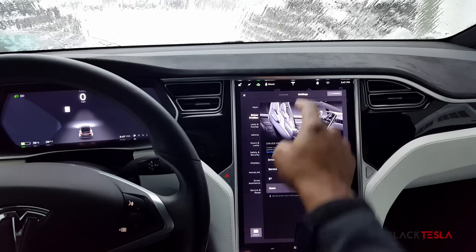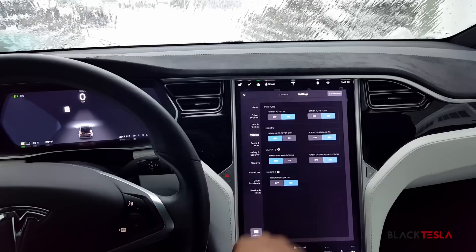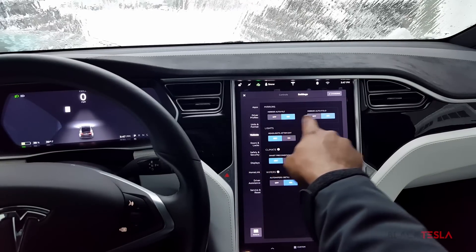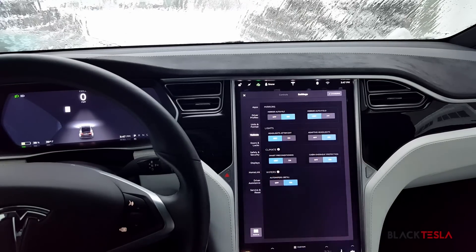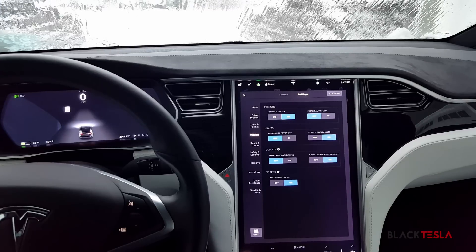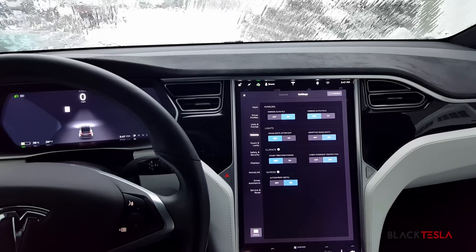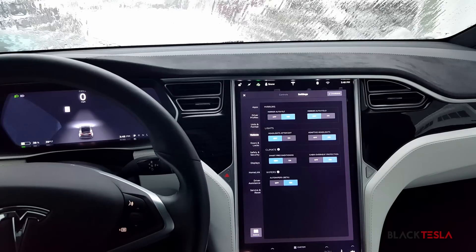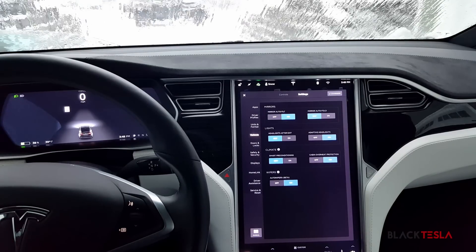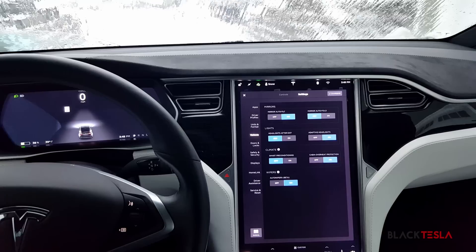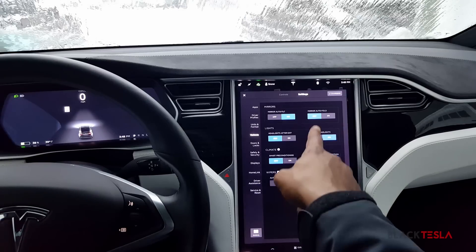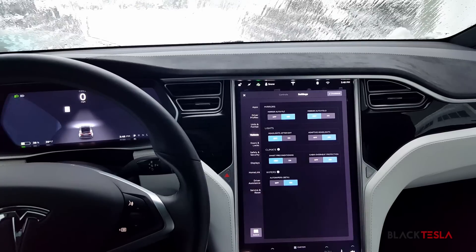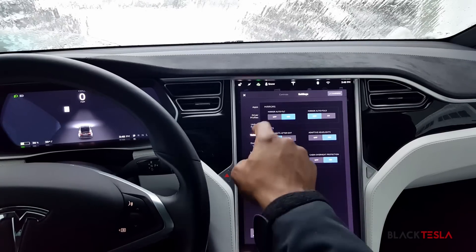We also want to go back into settings and go into vehicle, and make sure that the mirror auto fold is off. Make sure auto fold is off so that when you park your car outside in potentially freezing conditions, you don't want your mirrors frozen and stuck where they can't turn out — we want to keep them always out. You may choose to turn off mirror auto tilt as well, but that's really up to you.